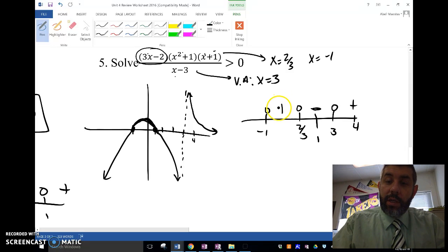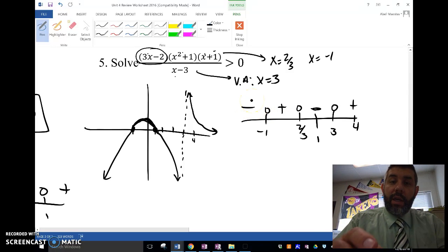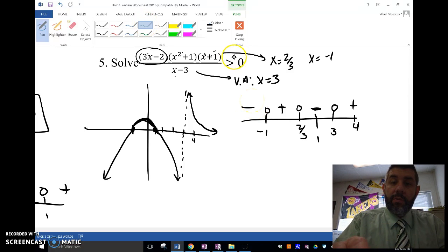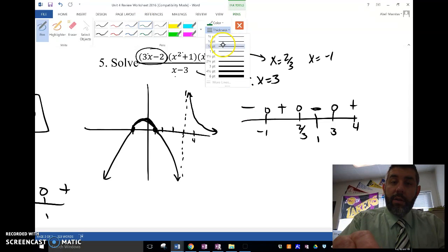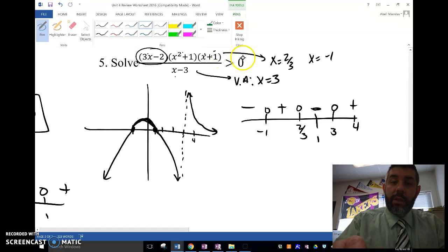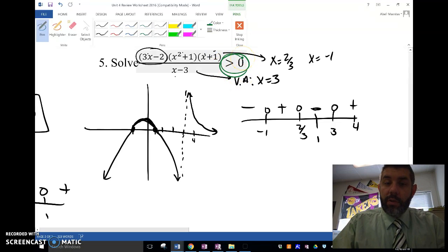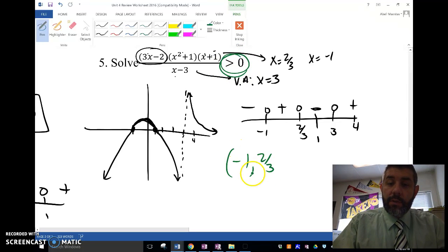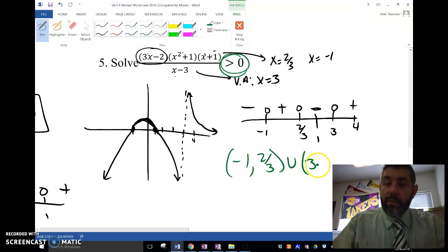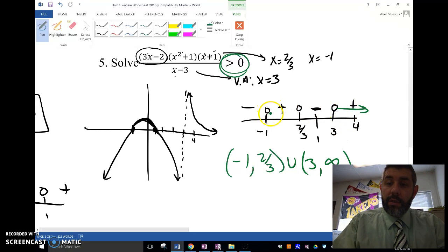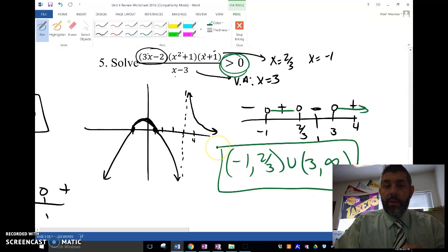The multiplicity of 2 thirds is odd, so I go through that. The multiplicity of negative 1 is also odd, so I go through that. So this is going to be positive and negative in alternating intervals. The answer for when it's greater than 0 is between negative 1 and 2 thirds, and then again from 3 to infinity.